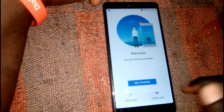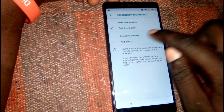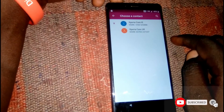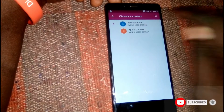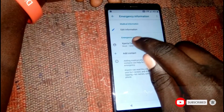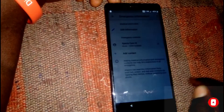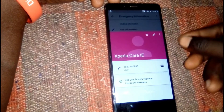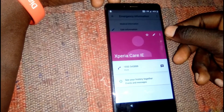Now click on Emergency, then tap right here on Emergency Information. Click on Edit, then click on Add Contact. Tap on the contacts you see, then click on them and head to the three dots menu in the top right.